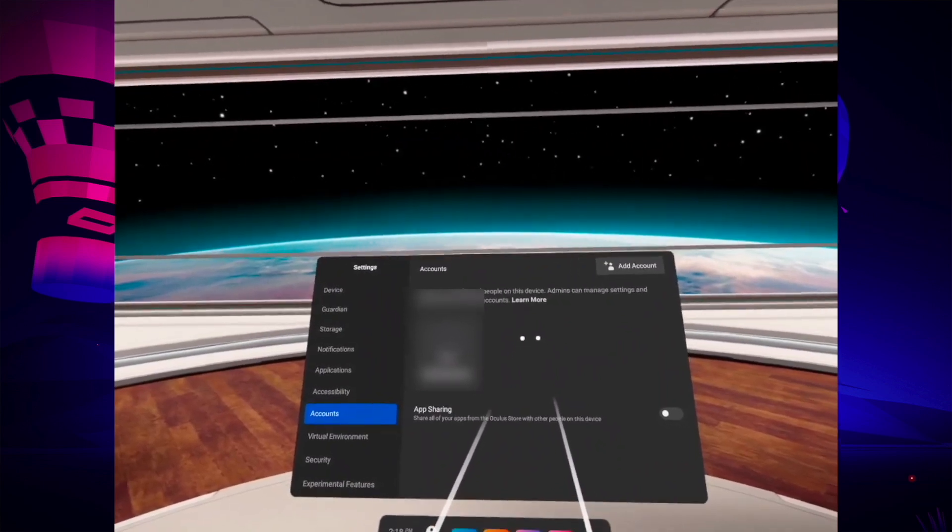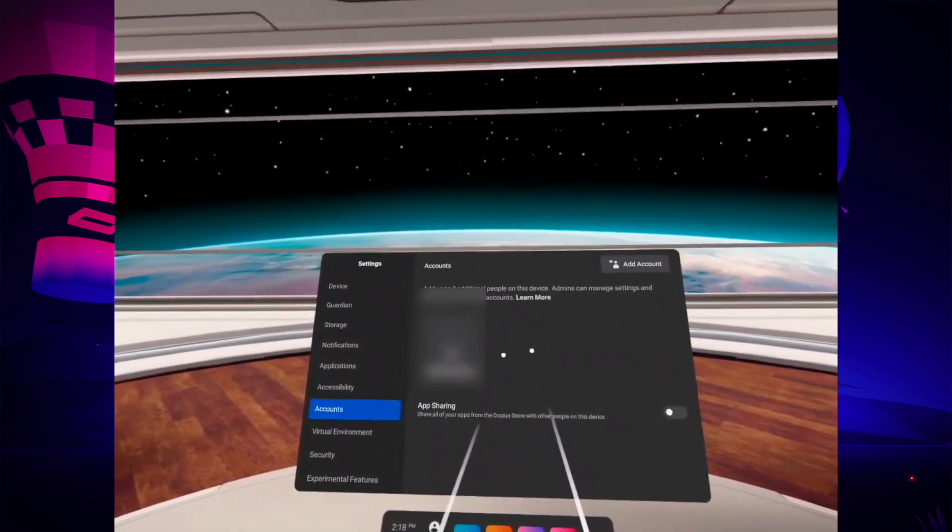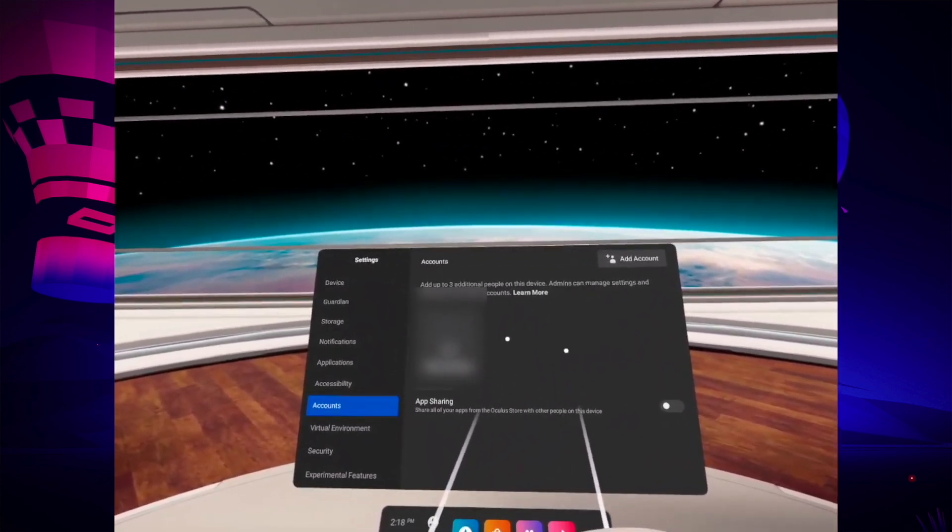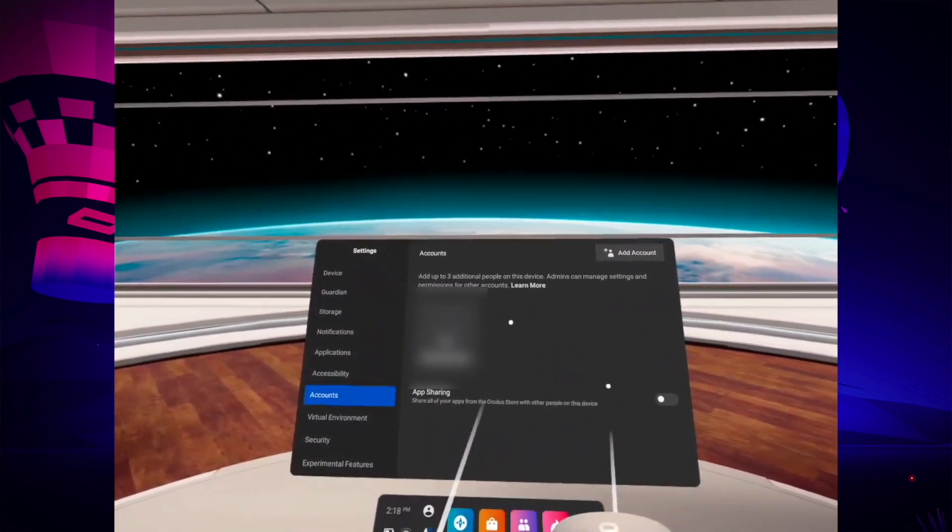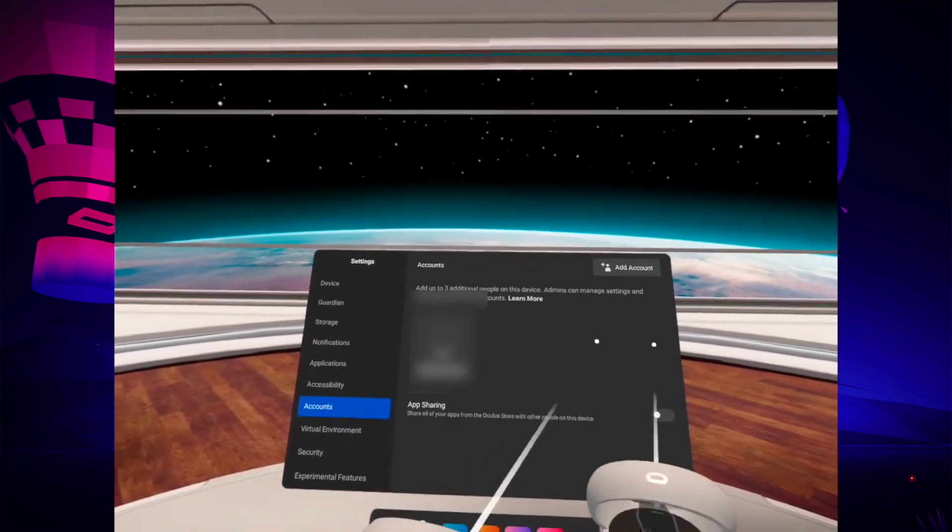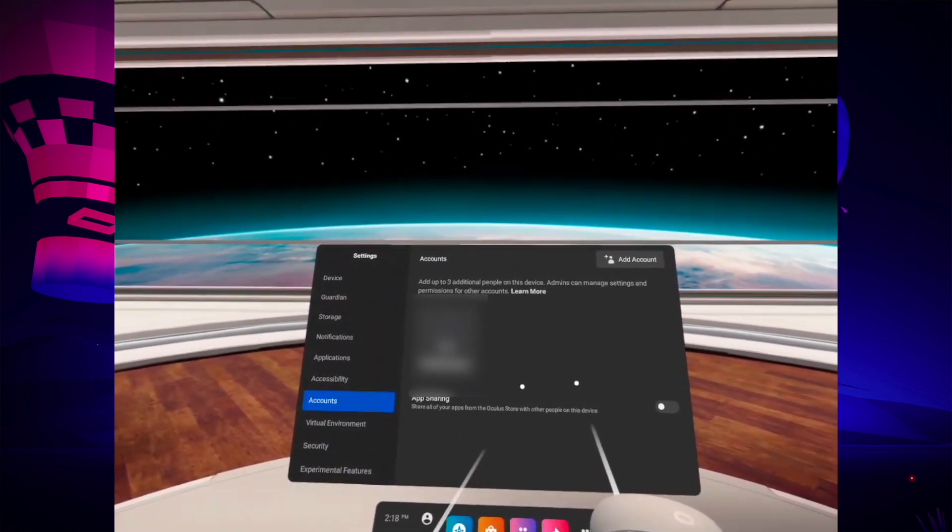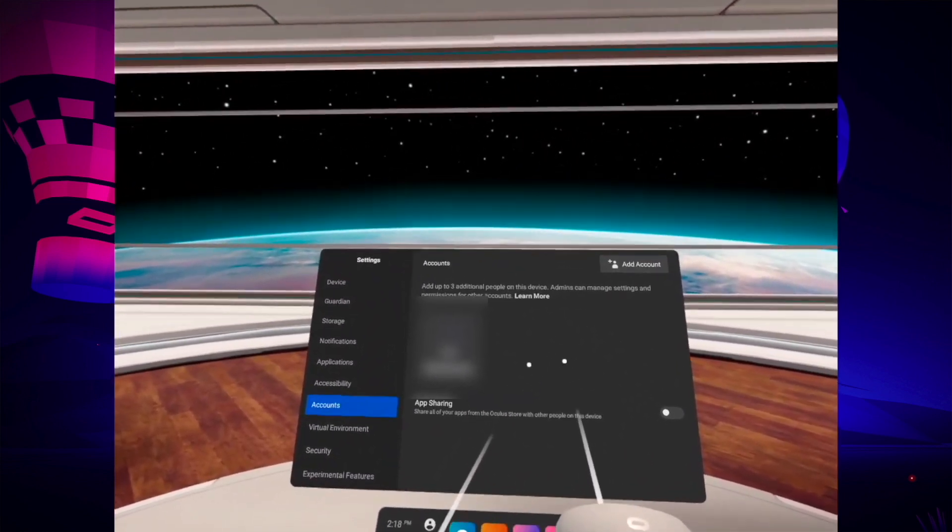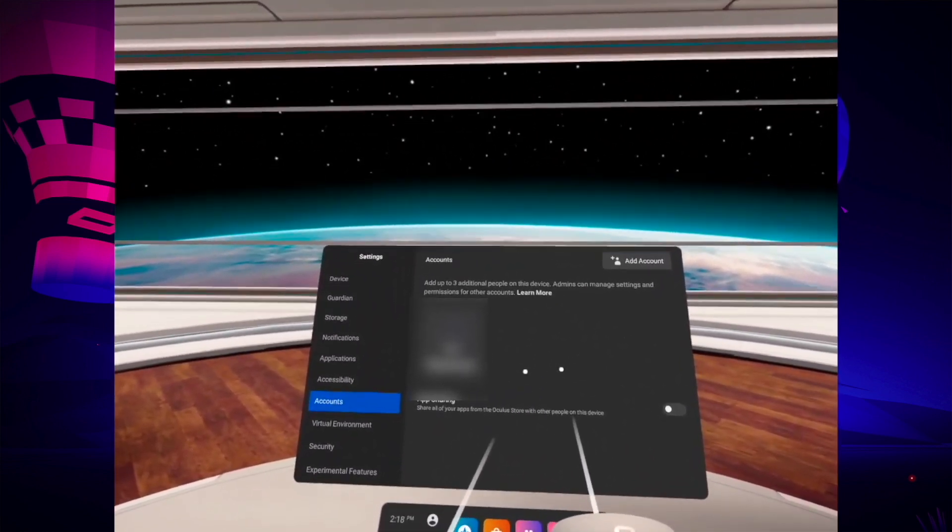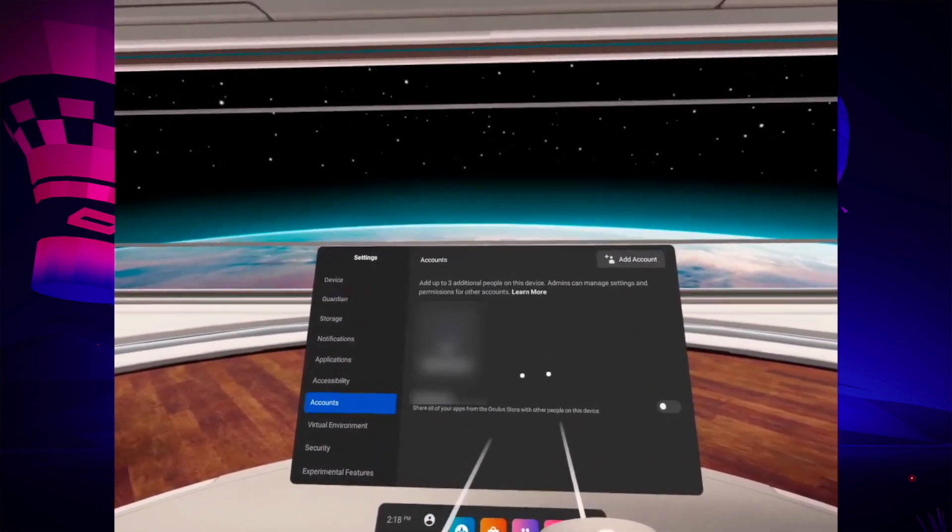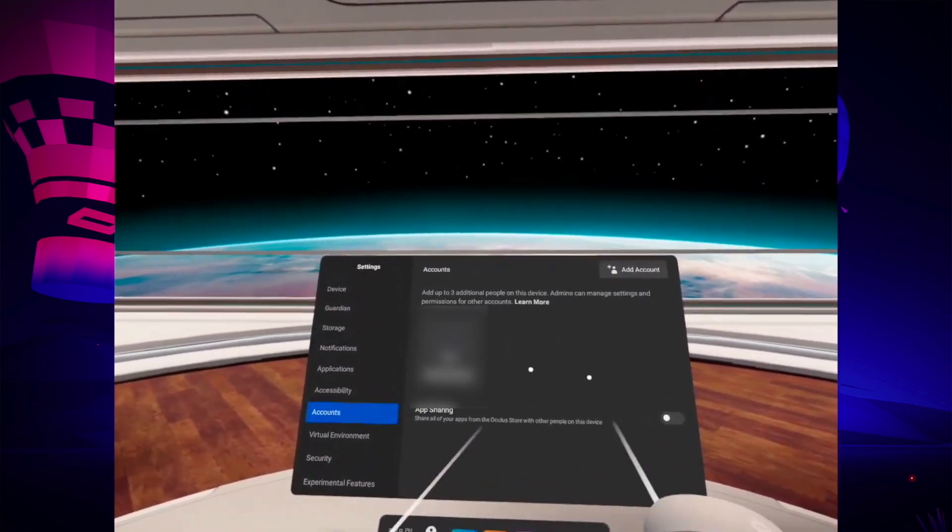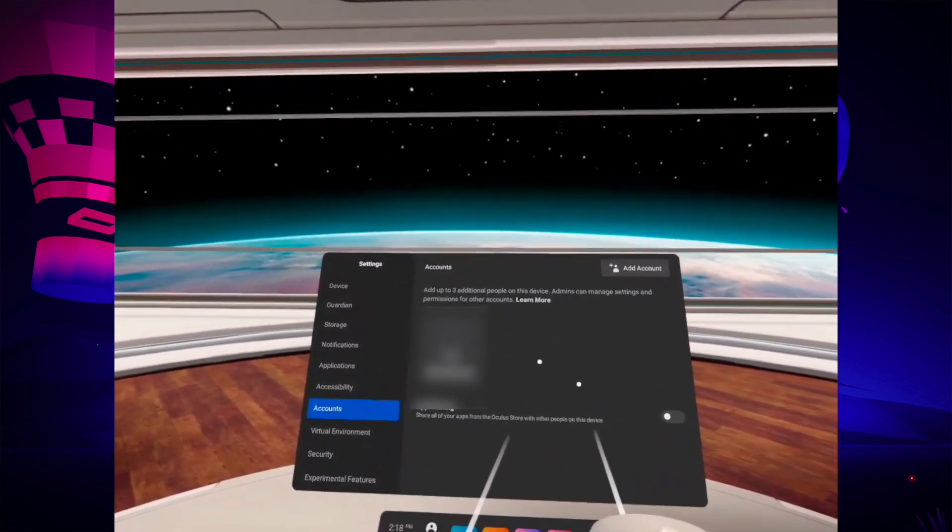You'll be able to set a password so each people that will be using this headset will have their own protected account. And finally it will ask to use a Facebook account or an Oculus account to this Oculus Quest 2.